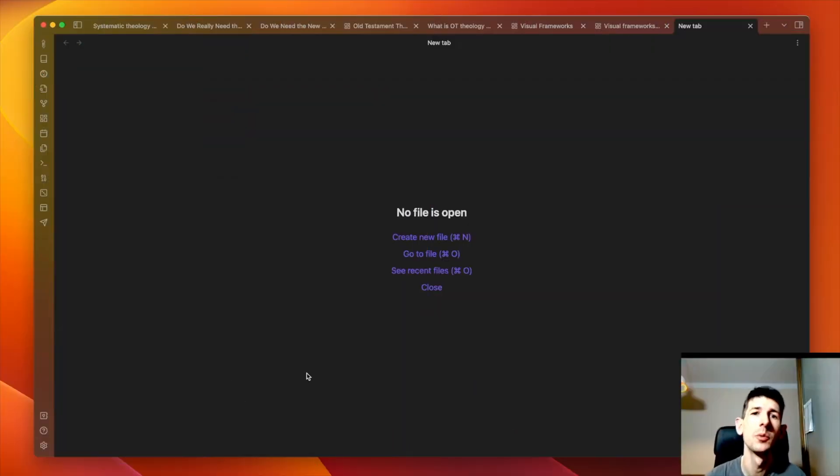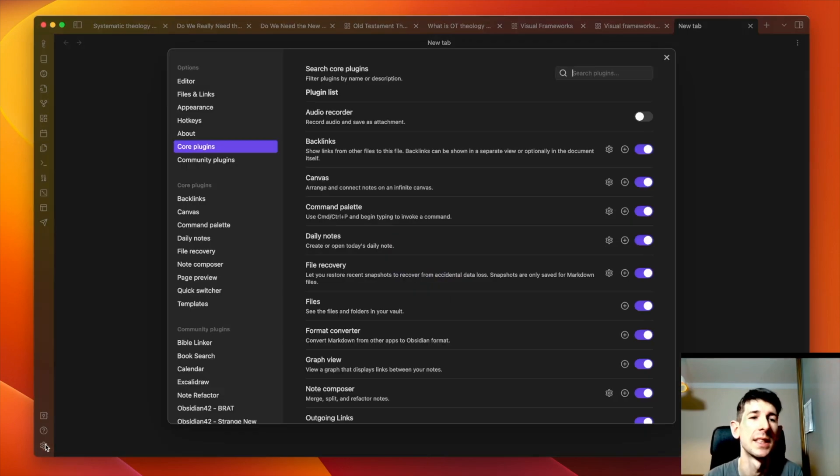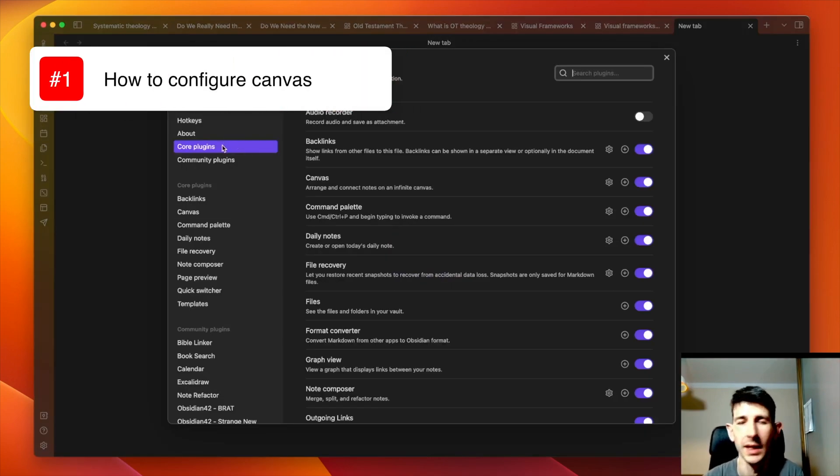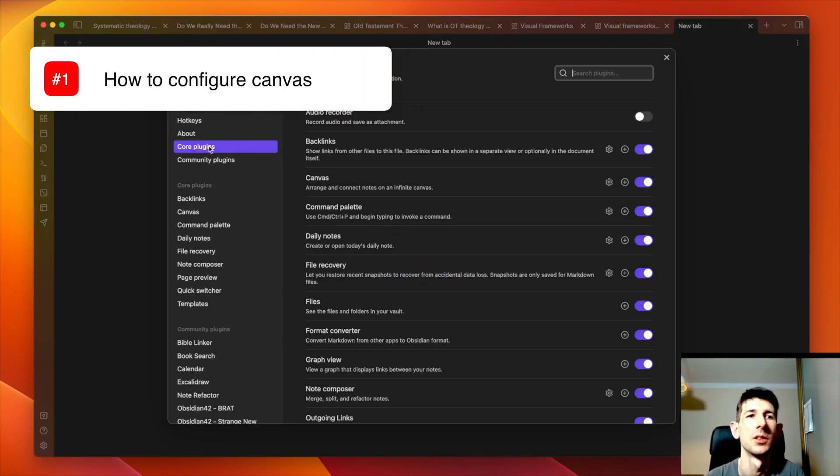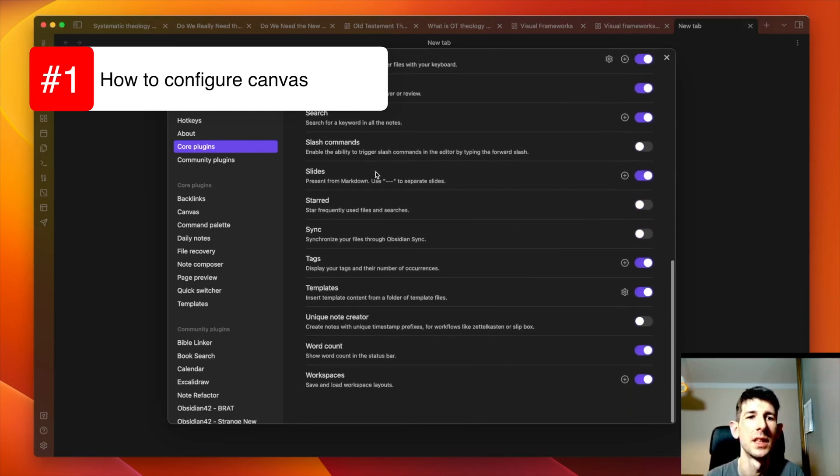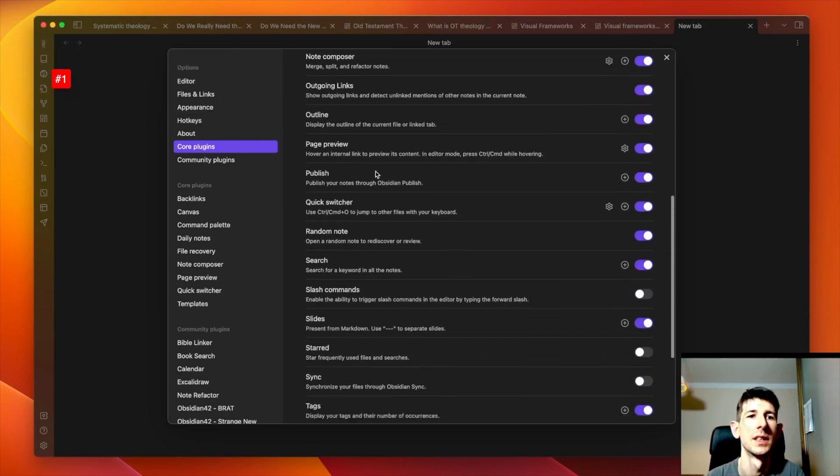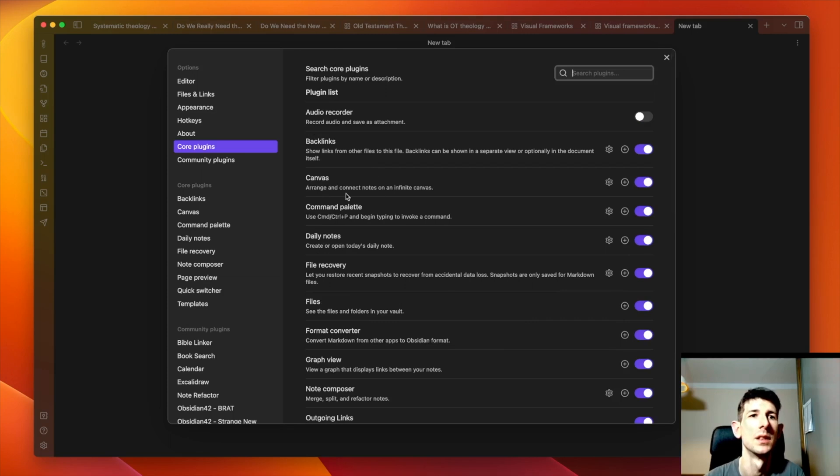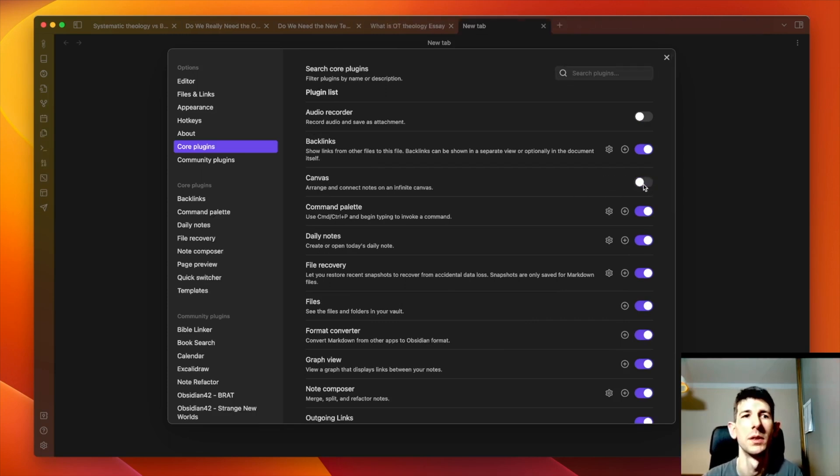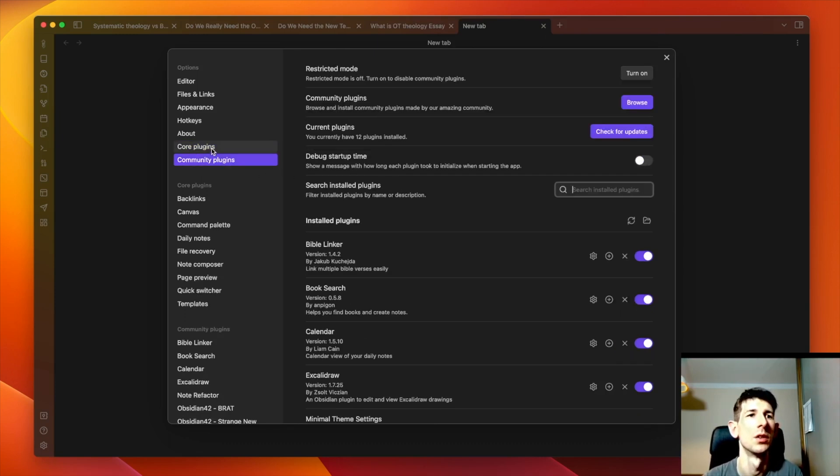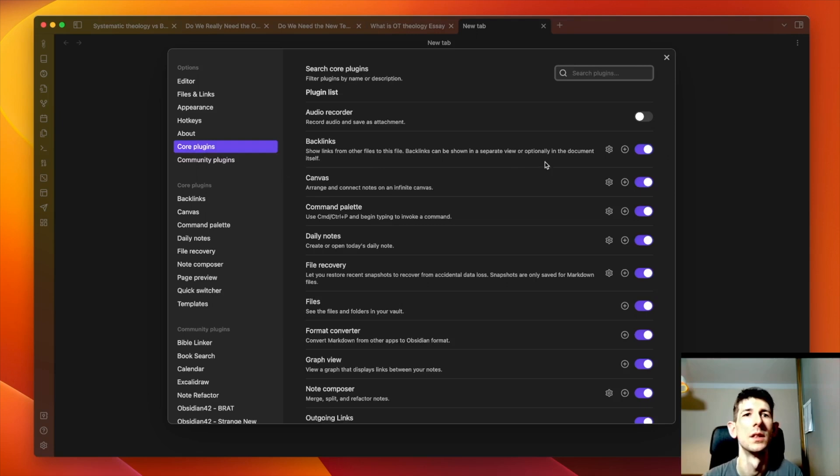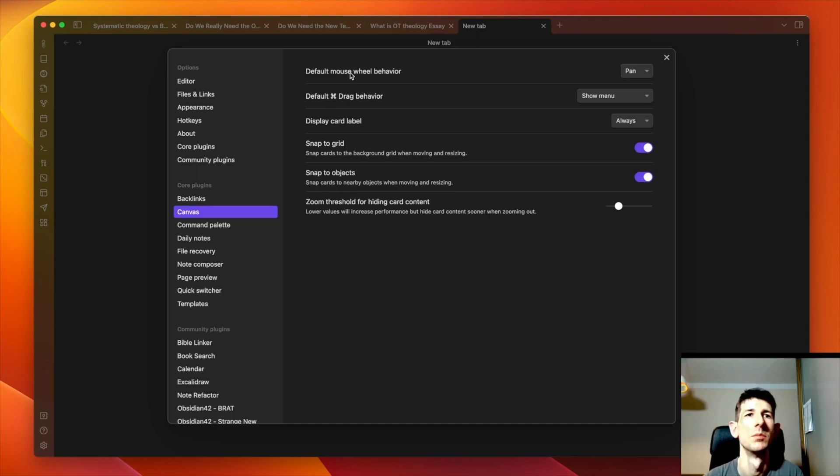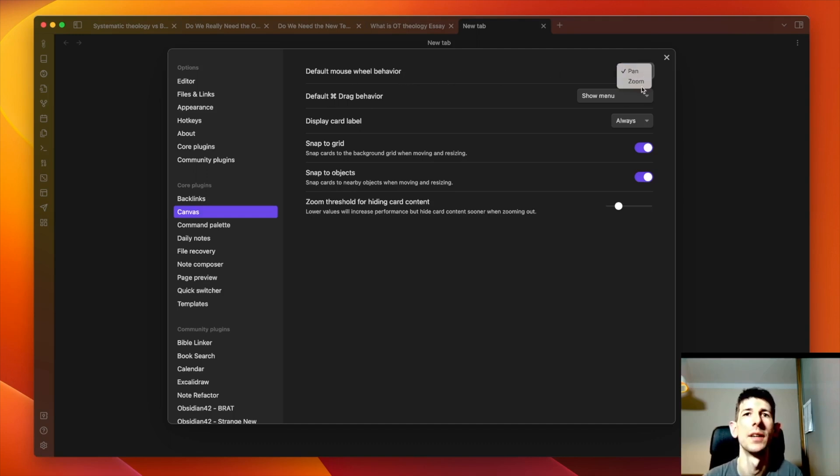So hello, we're in Obsidian now and the first thing to cover is how to set up the canvas plugin. It's a core plugin, so you want to go into core plugins and then search down to find canvas. Canvas is actually at the top because it's a new one. I've already turned it on, but normally by default it'll be off, so you need to turn it on. Once you've turned it on you will get settings, and if you click on settings it takes you to the canvas settings here. You have some default behaviors like you can change if the mouse will pan or zoom.